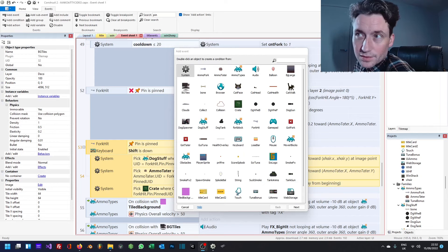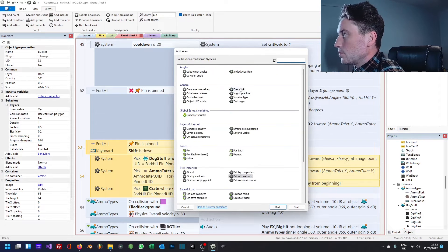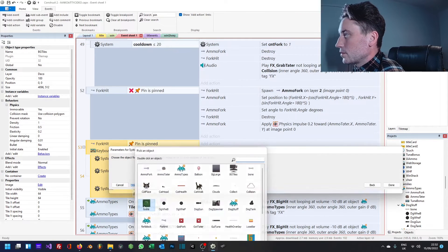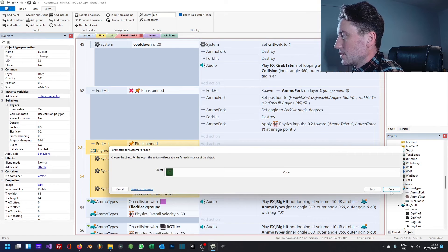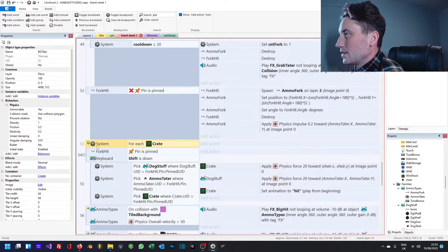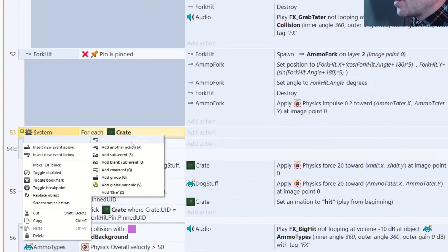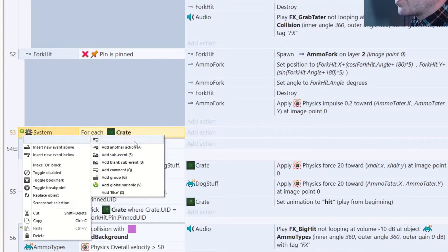Let's change the animation and see if that works. Okay, got an idea. So I'm going to go for each crate, then I'll say another sub event. Oh, another condition.